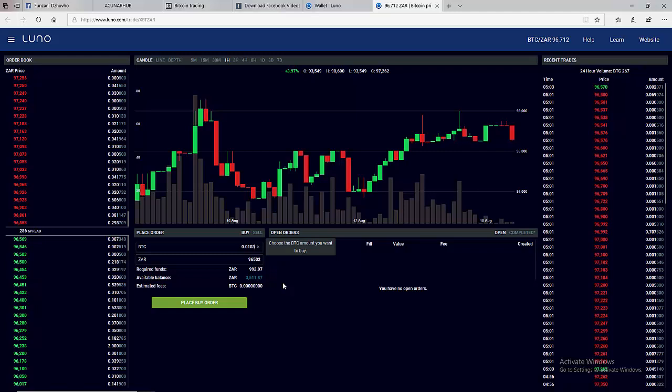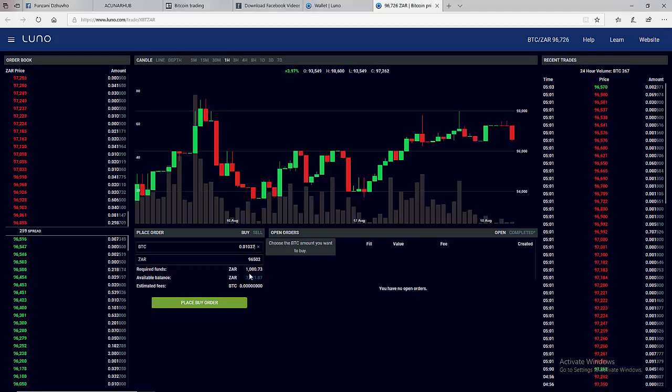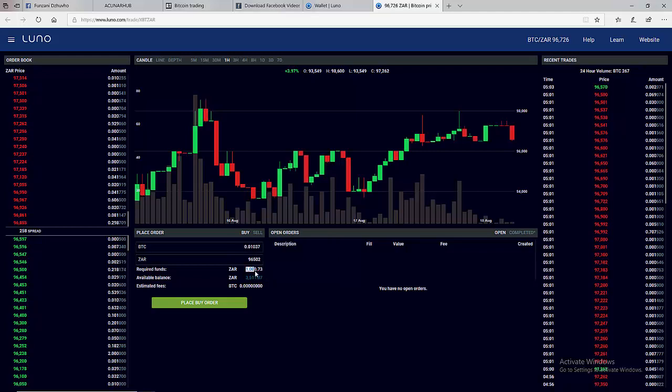From here we can see that if you buy 0.01037 quantity of Bitcoin we need a thousand Rand and 73 cents. So you need to adjust until it gets to the value of how much we want to buy. Then after we get that we can see that price has changed here.